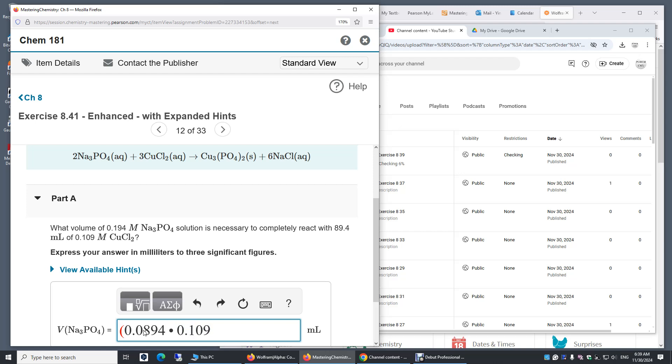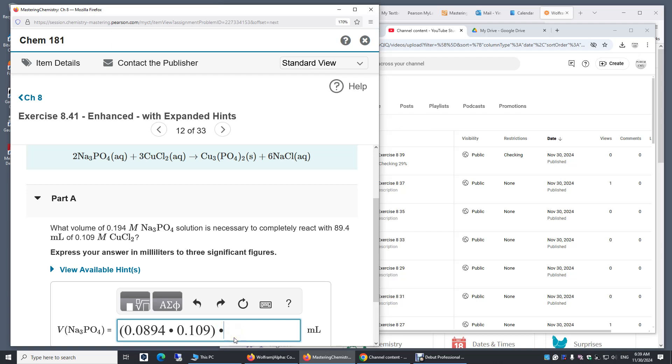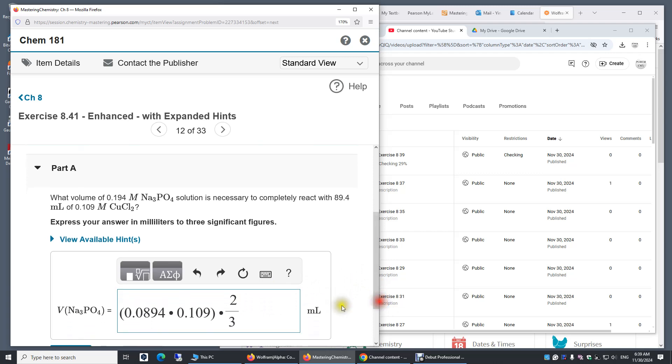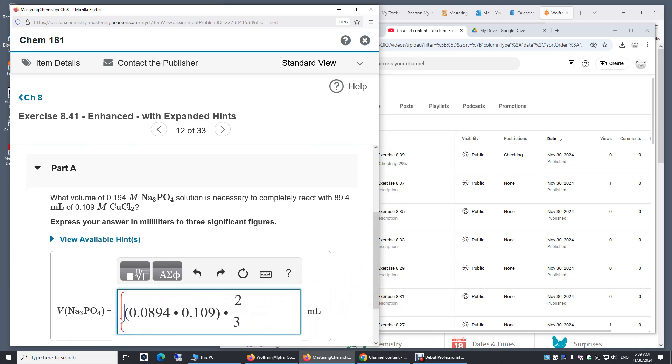So now we have the number of moles of copper two chloride. Now we need to multiply by two divided by three to get the number of moles sodium sulfate. This is the number of moles of sodium sulfate.